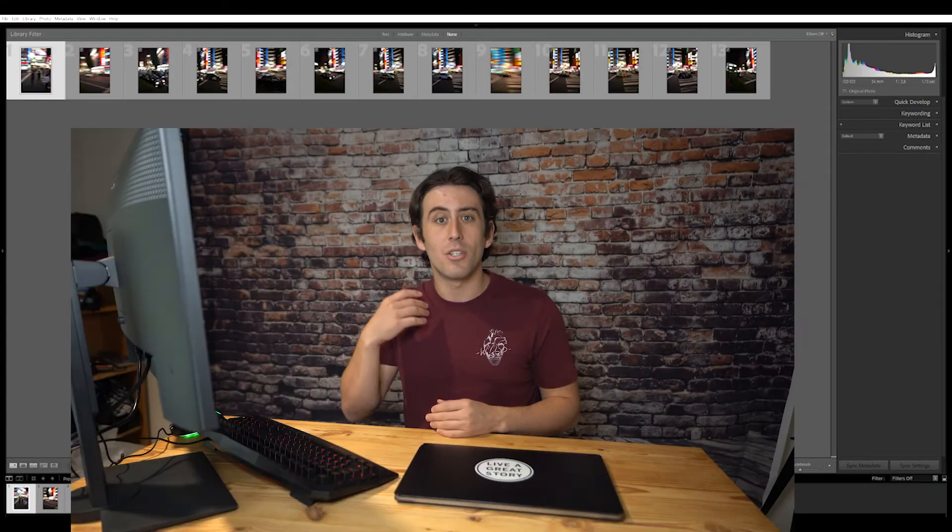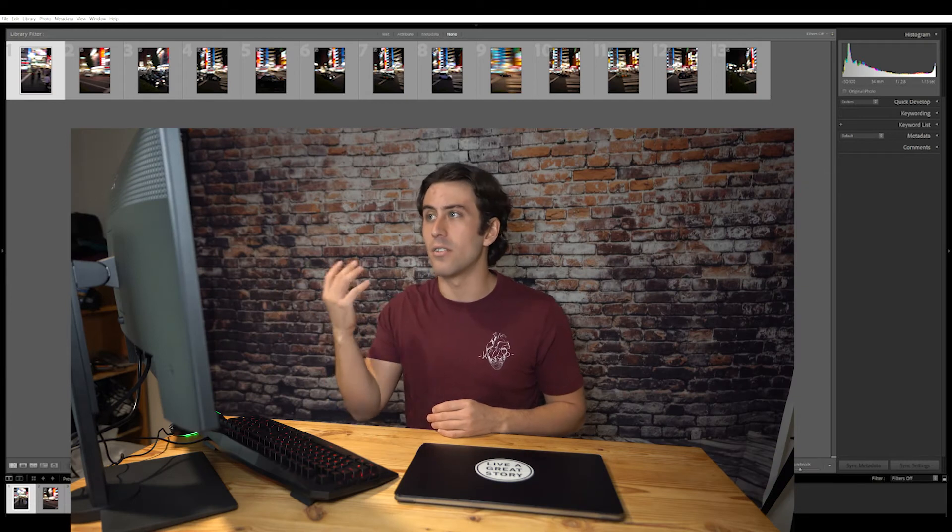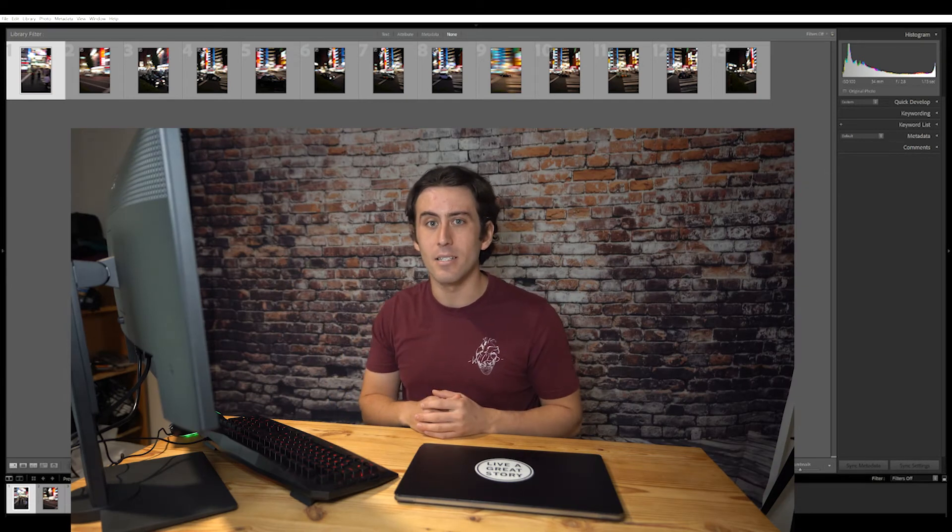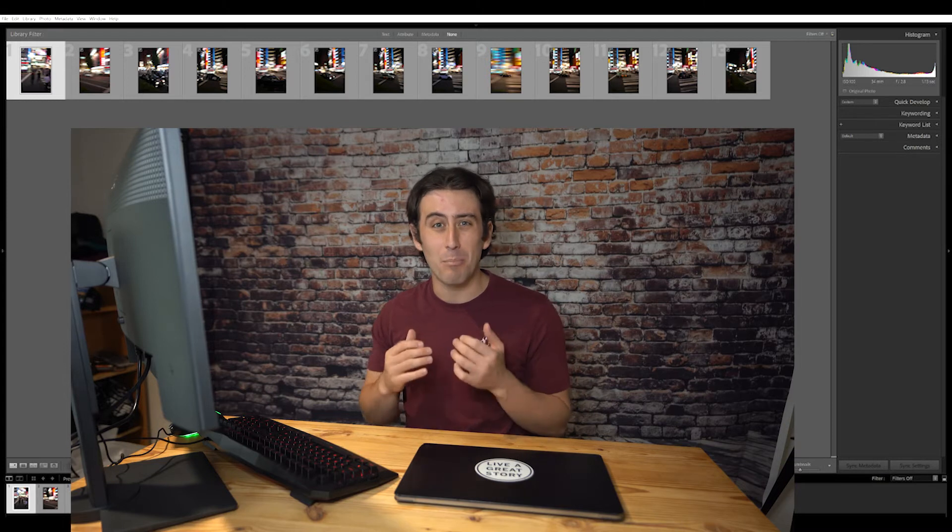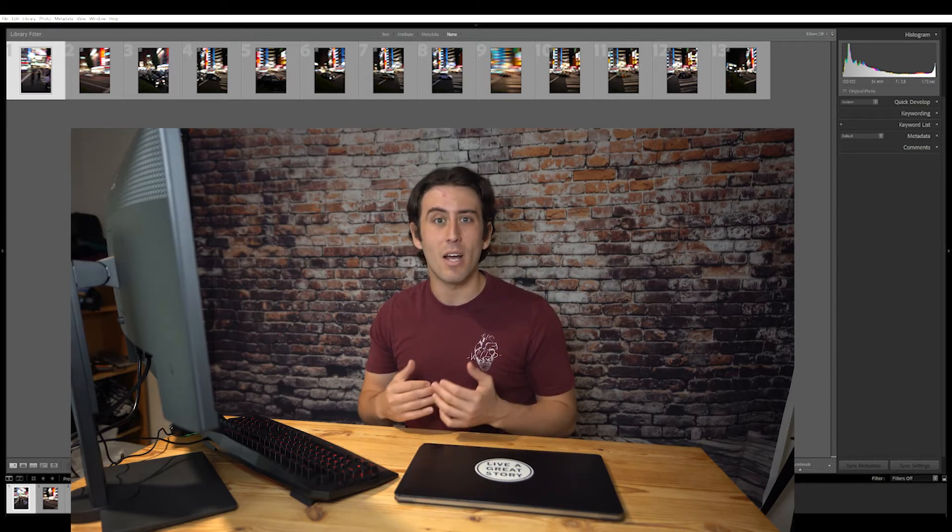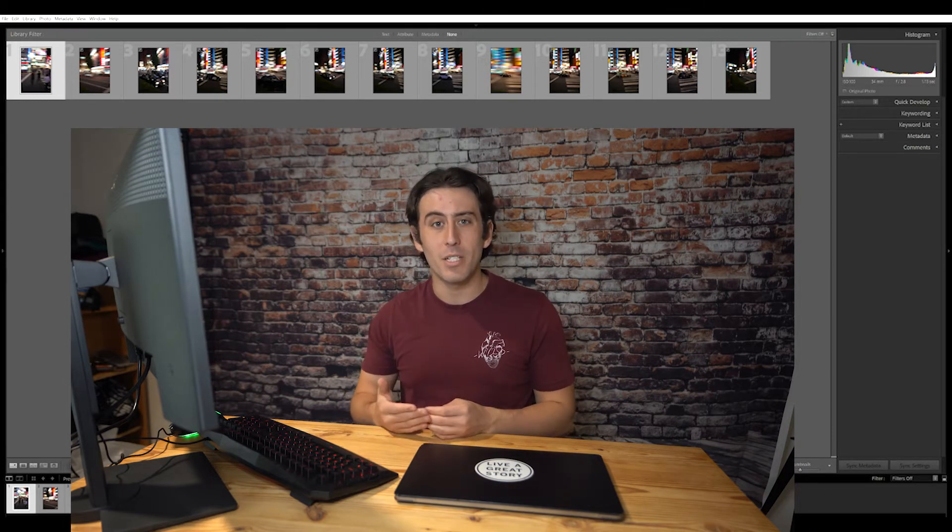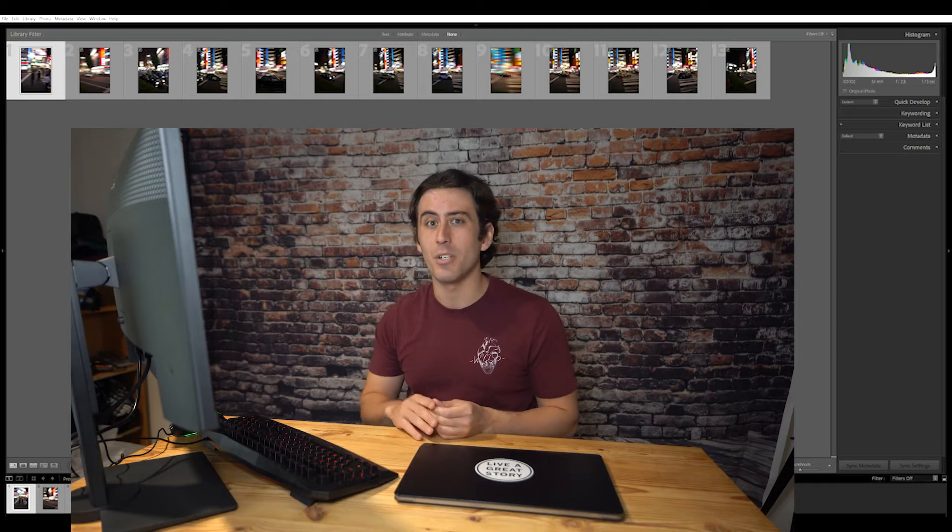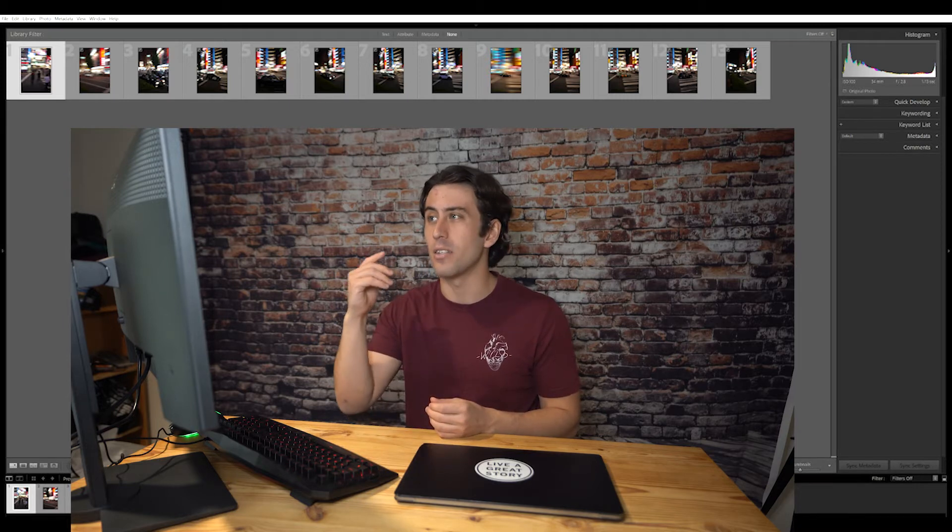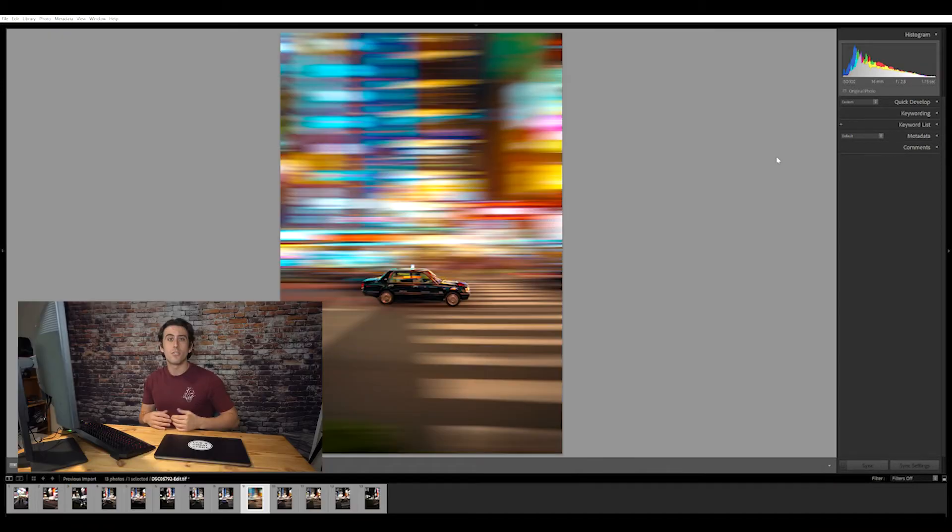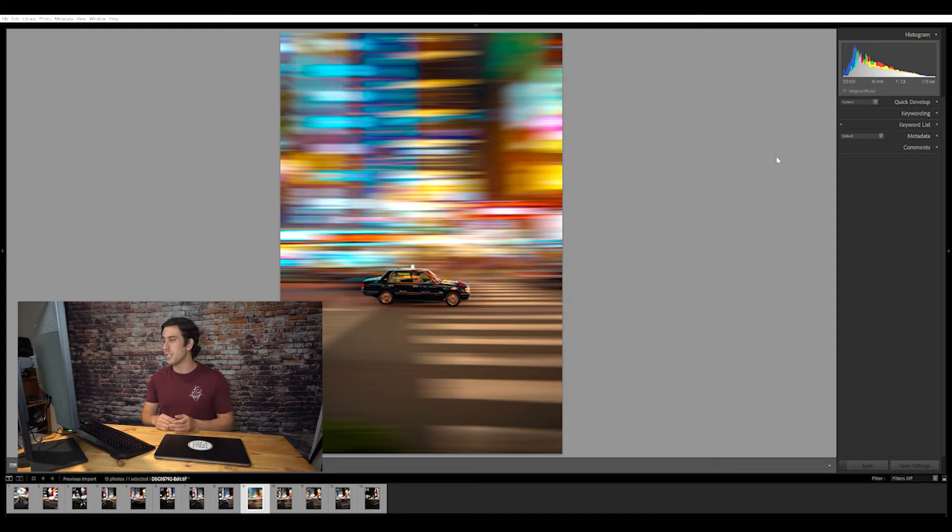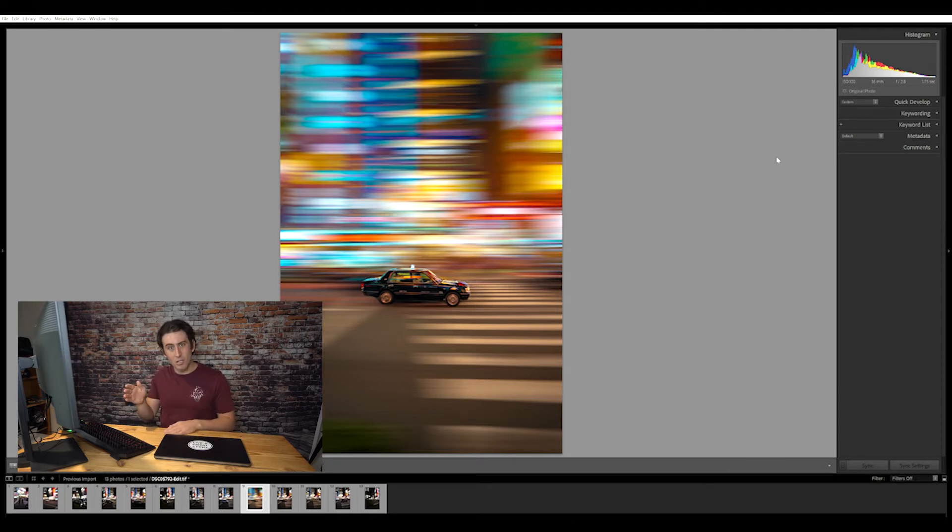As you can see from these photos, they're relatively blurry as is, and the reason for that is because I purposely shot these photos trying to get motion blur. What I'm going to be doing for the editing process today is pretty much accentuating and exaggerating the effect that I did in camera. For these photos I was roughly shooting at a shutter speed of about 1 over 20, 1 over 15.